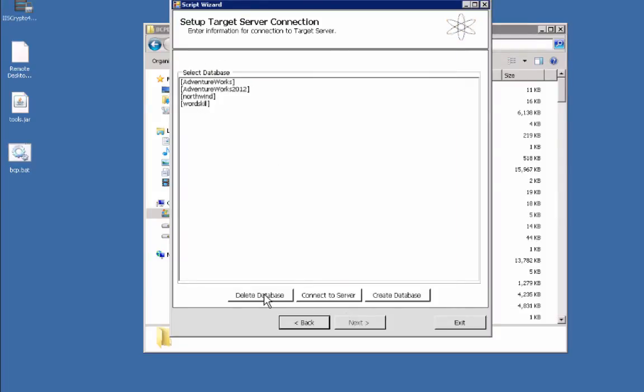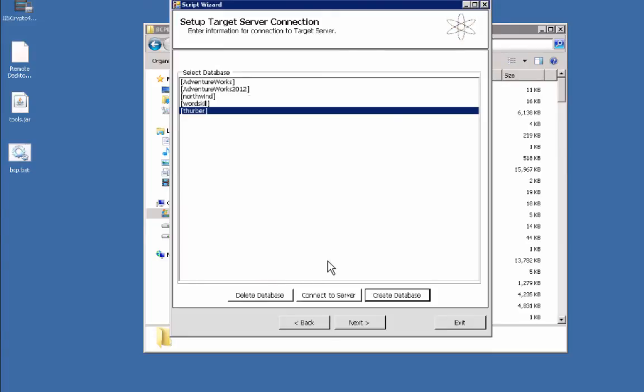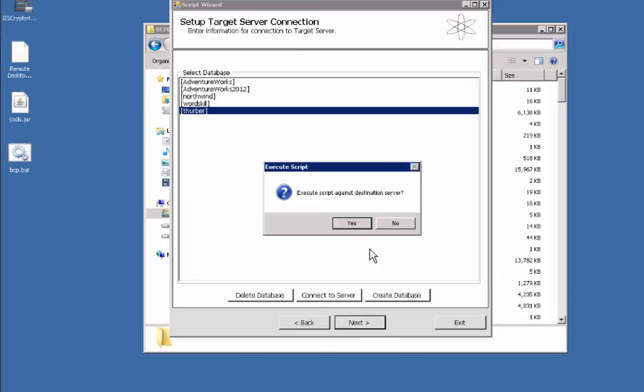I'm going to create a database for this. I'm going to call this Thurber. Hit create database, go ahead and hit next, and then we're going to hit yes.